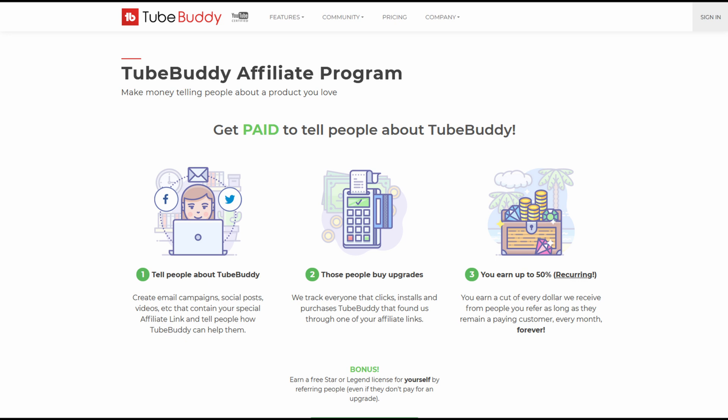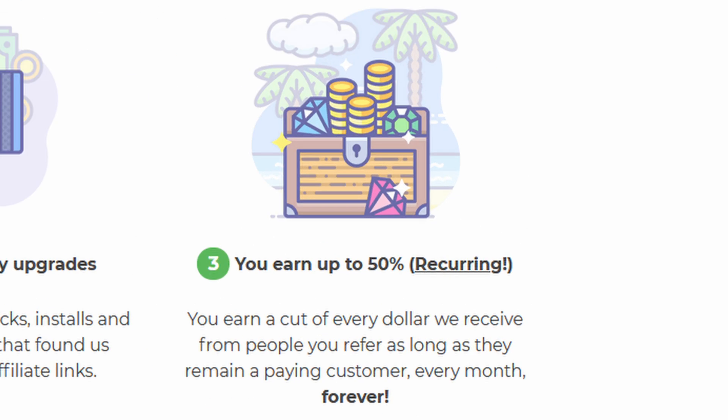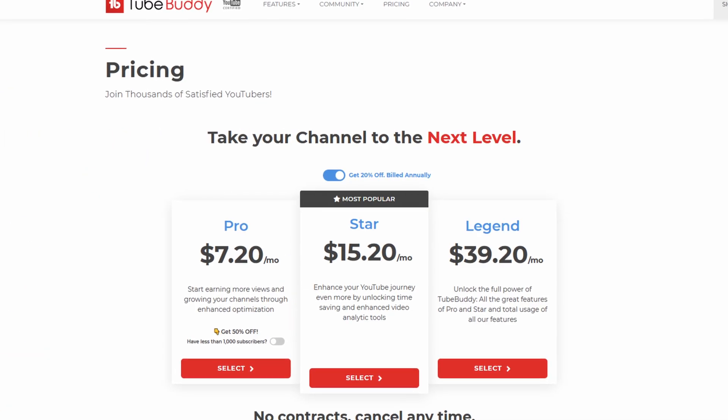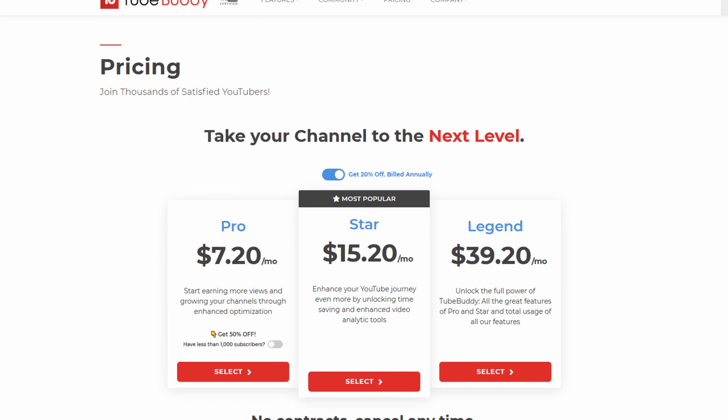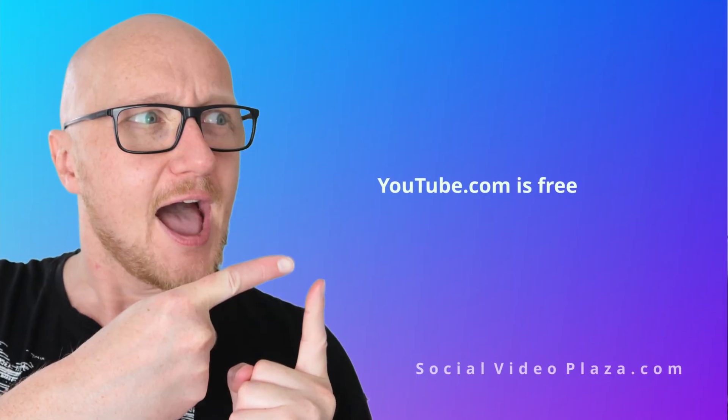So why do big YouTubers keep promoting those tools when they clearly have their flaws? They have either never tested them, they don't care, or there is a financial motive. Sure enough, TubeBuddy gives an affiliate commission of 50% recurring — meaning if you send 100 people over to TubeBuddy they will give you 500 bucks for free every single month, and there are even more expensive plans, so this calculation is quite conservative.